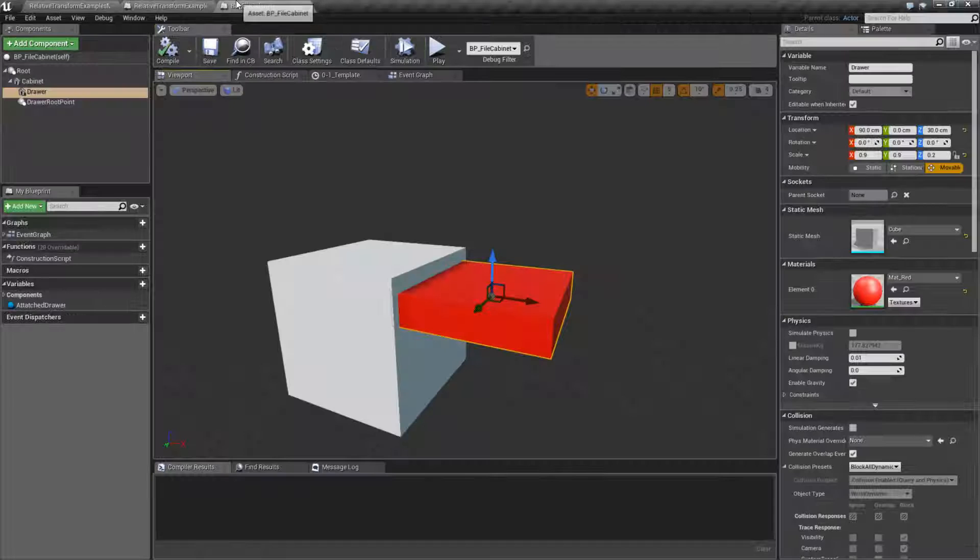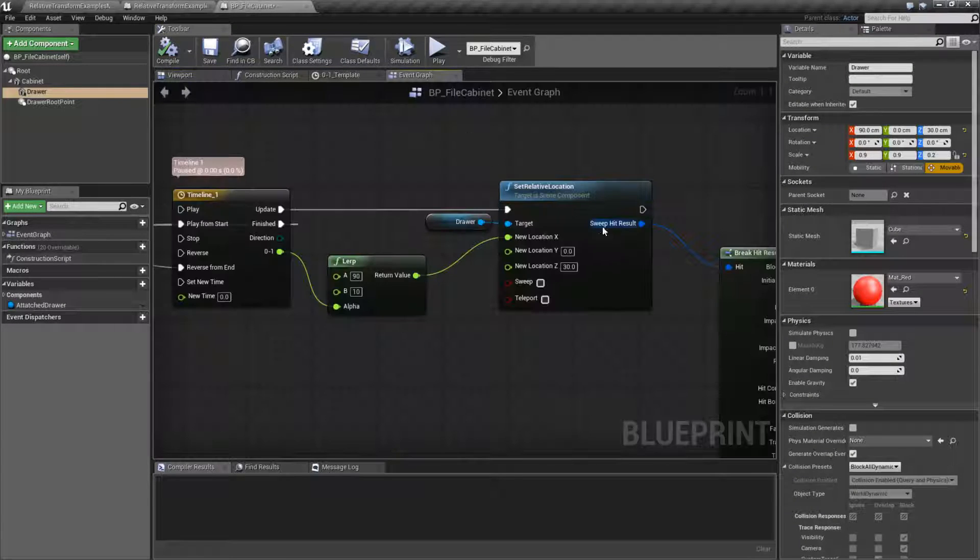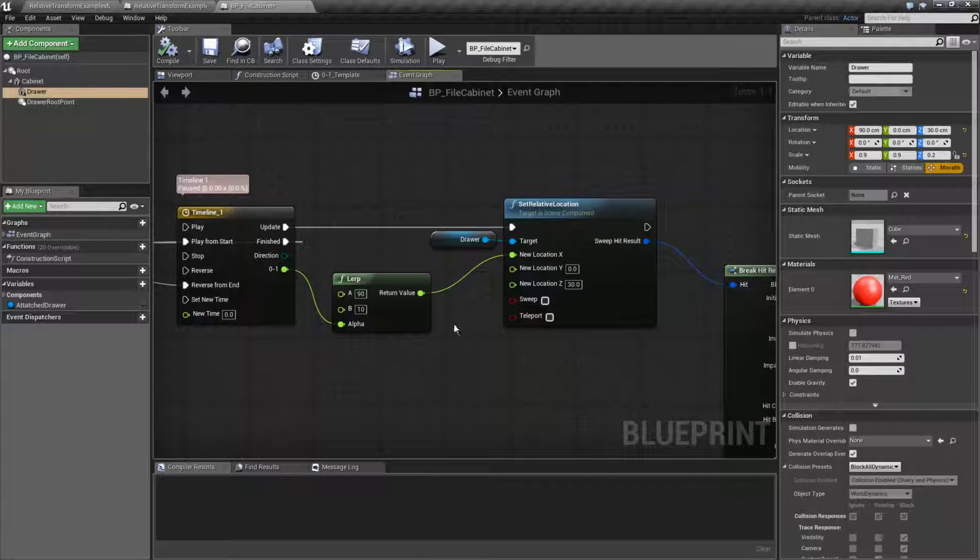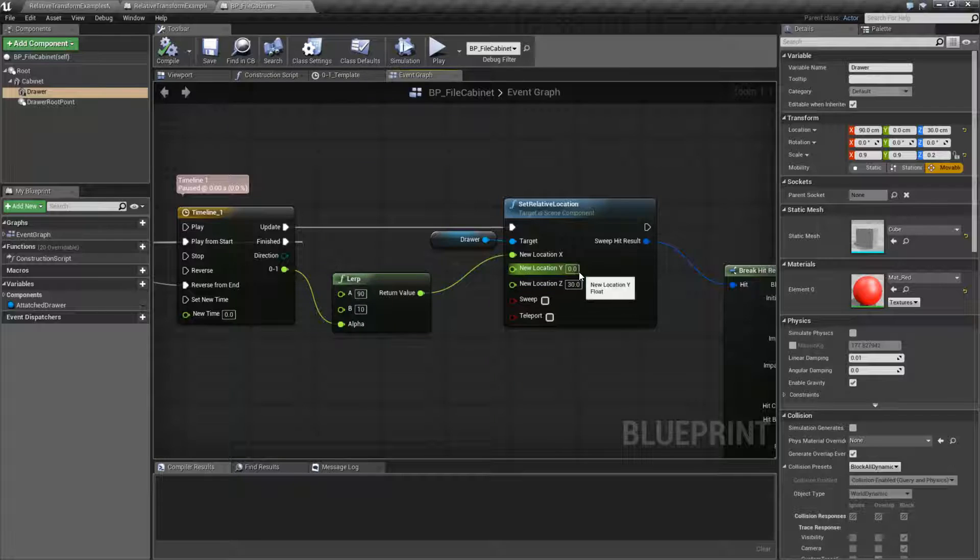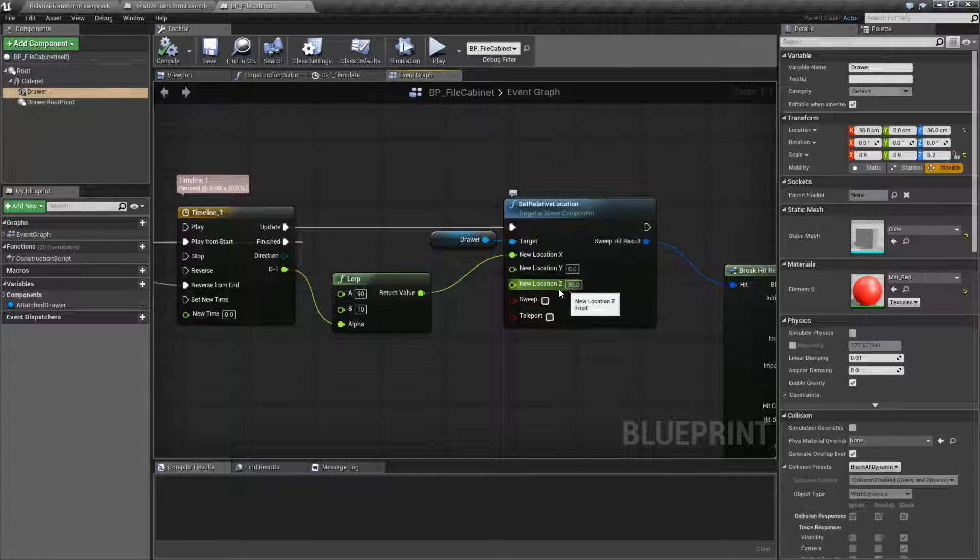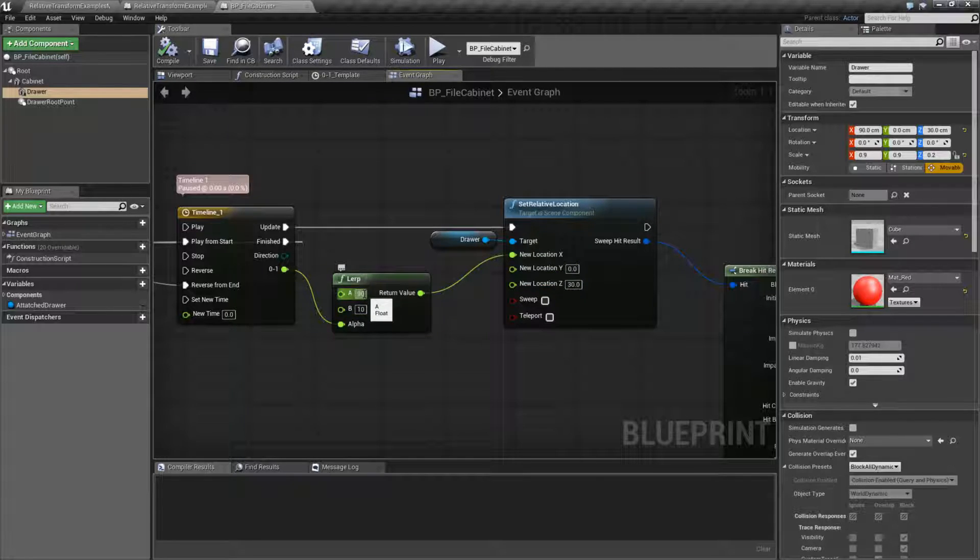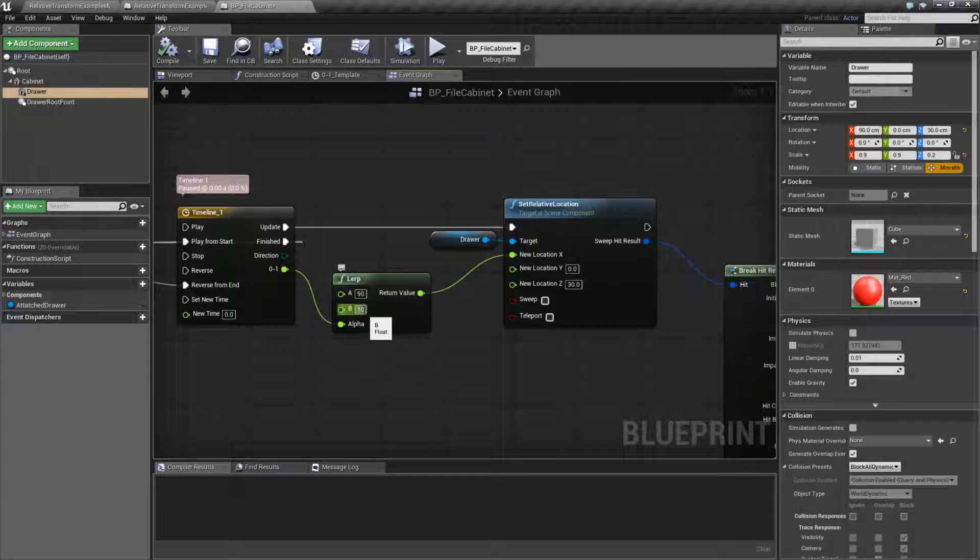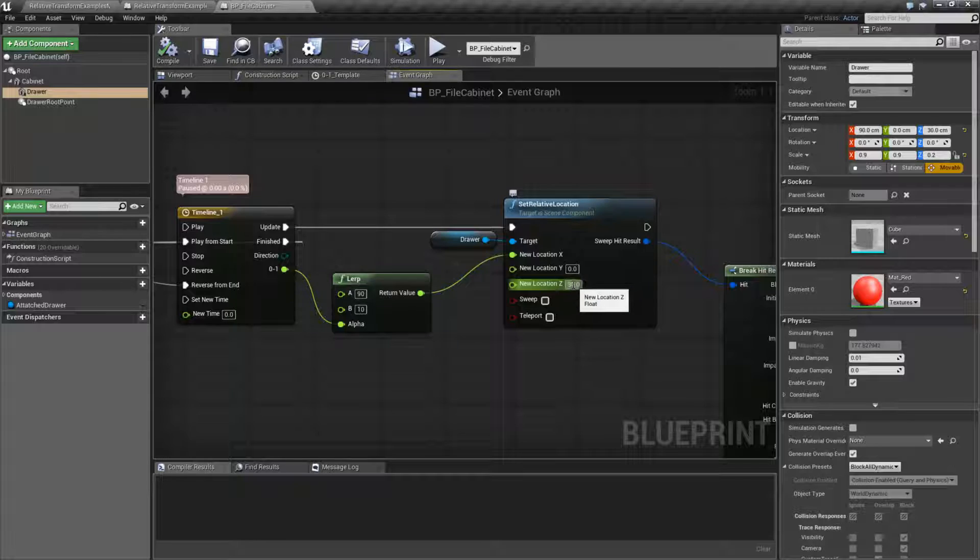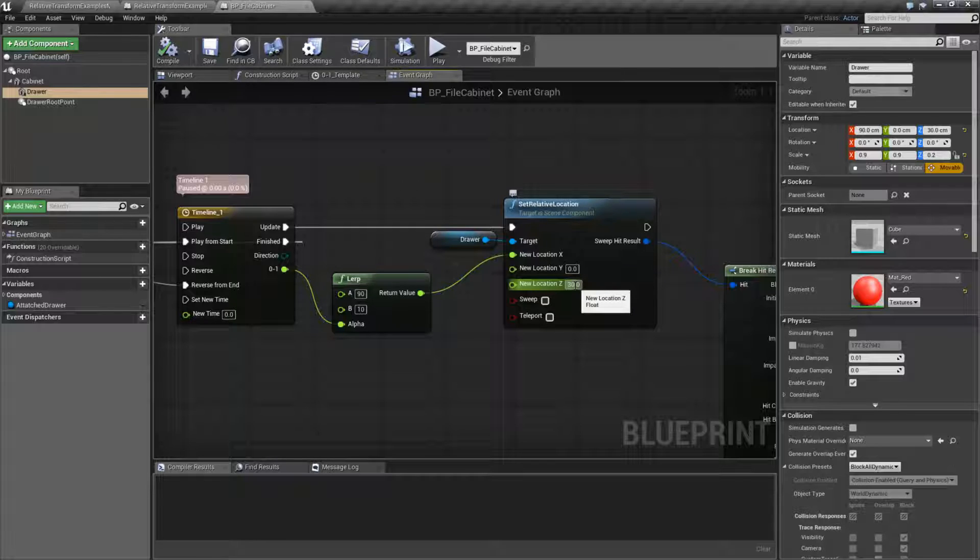So when I am adjusting it, I need to make sure I'm starting at 90, 0 for my Y, and 30 for my Z. And then I'm adjusting my X, which is my in and out motion, and lurking between 90 and 10. But I need to make sure I still adjust my Z relative to its parent.